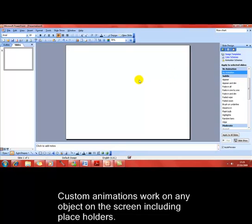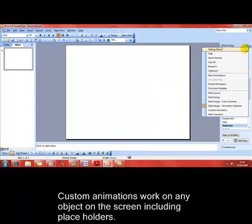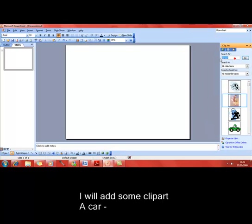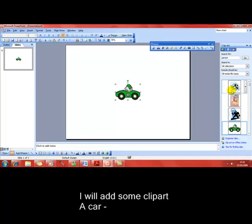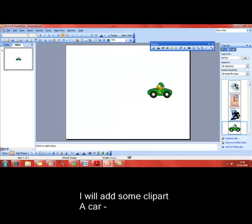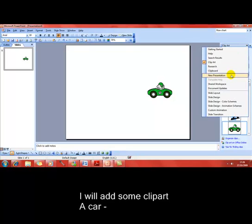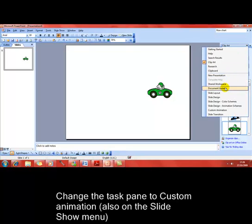Custom animation works on any object on the screen. I'm going to get some clipart. We'll have a picture of a car down there, insert that onto the slide. We'll move it fairly close to the right hand side. To get an animation, we can use the task pane and choose custom animation.